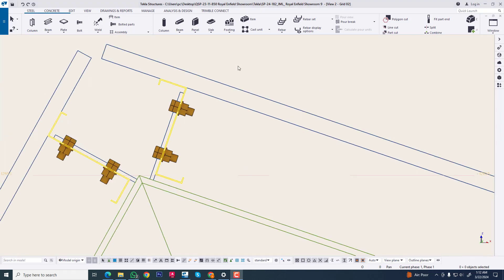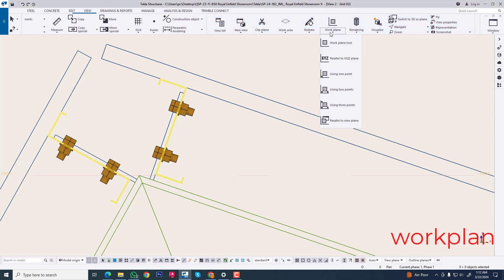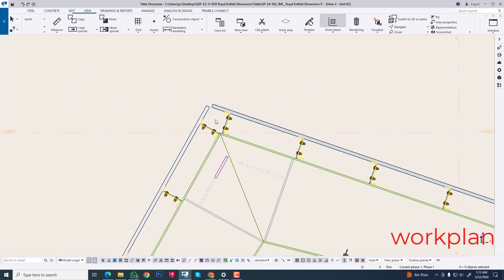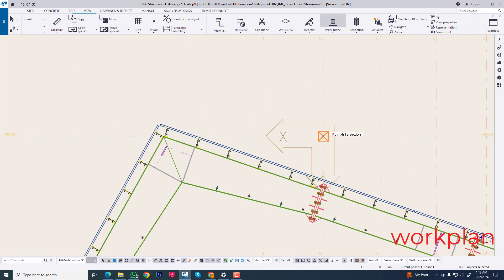Now first we are setting up our work plane. Go to and set up work plane. Now we are just for learning purposes clicking this.